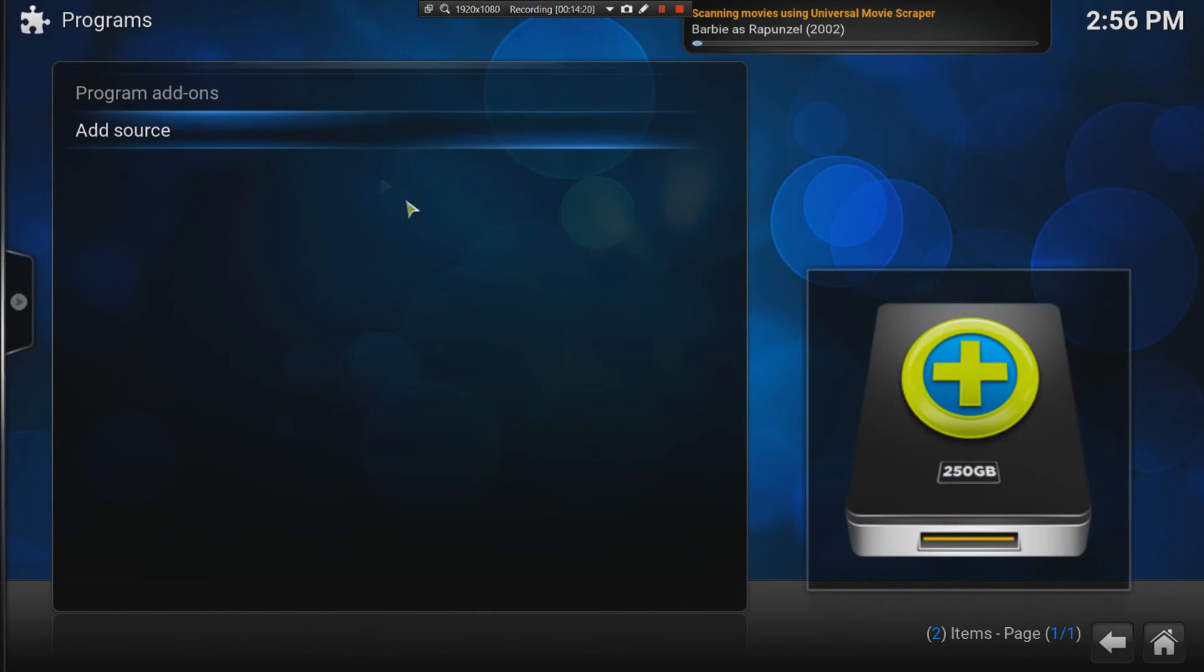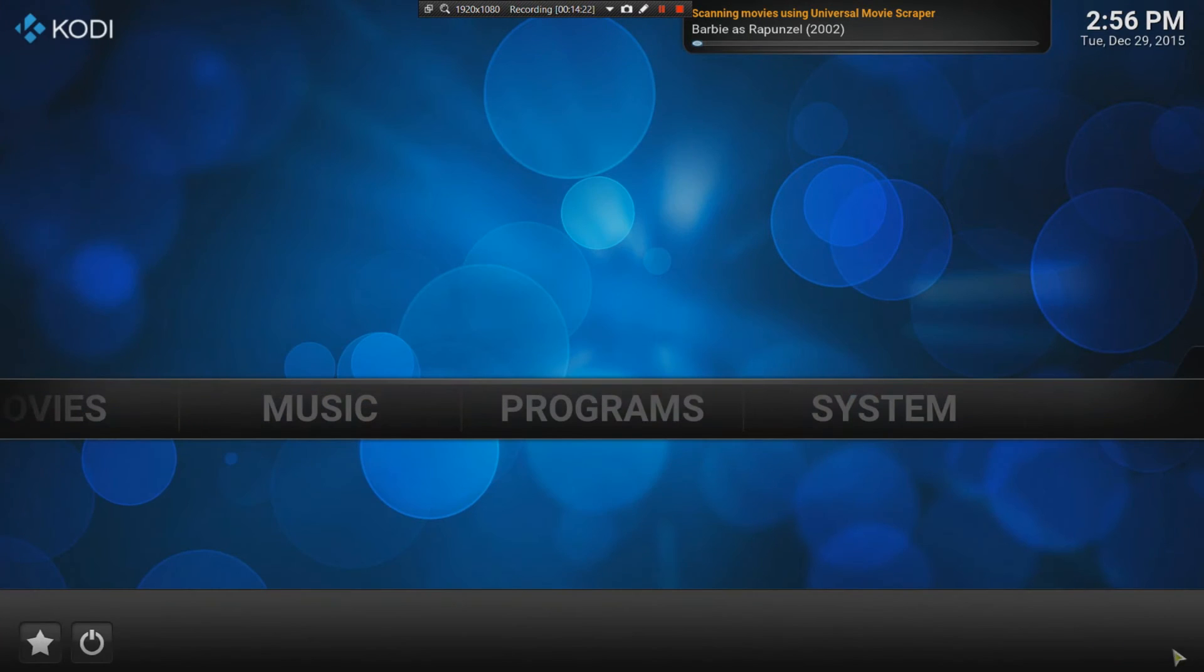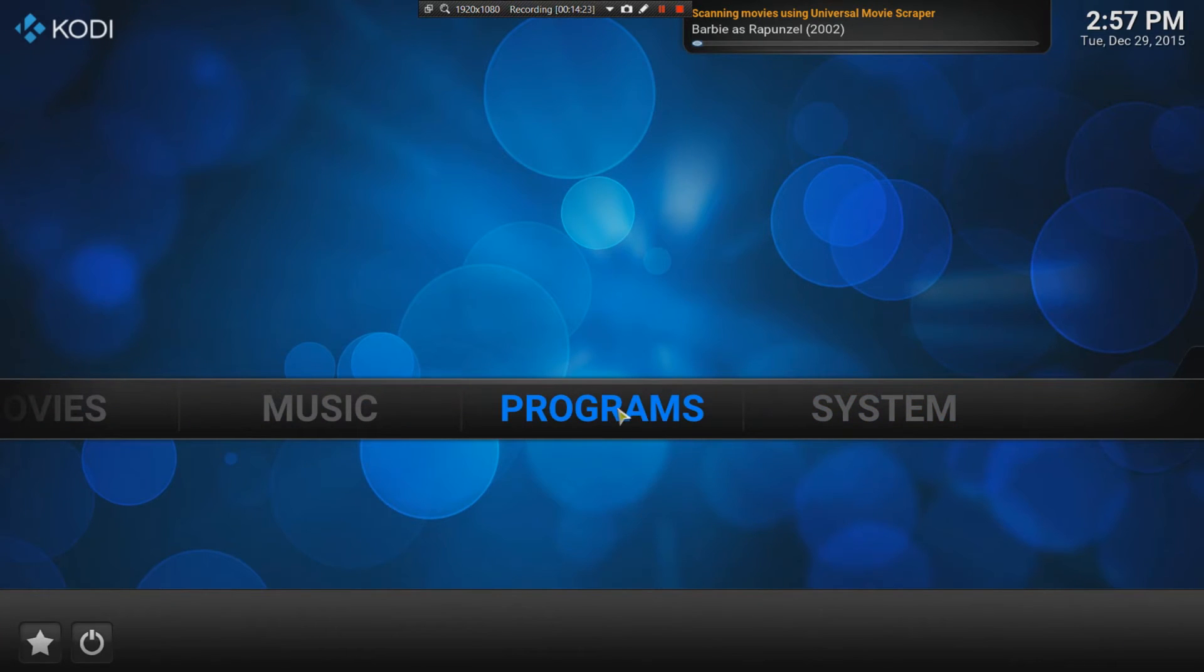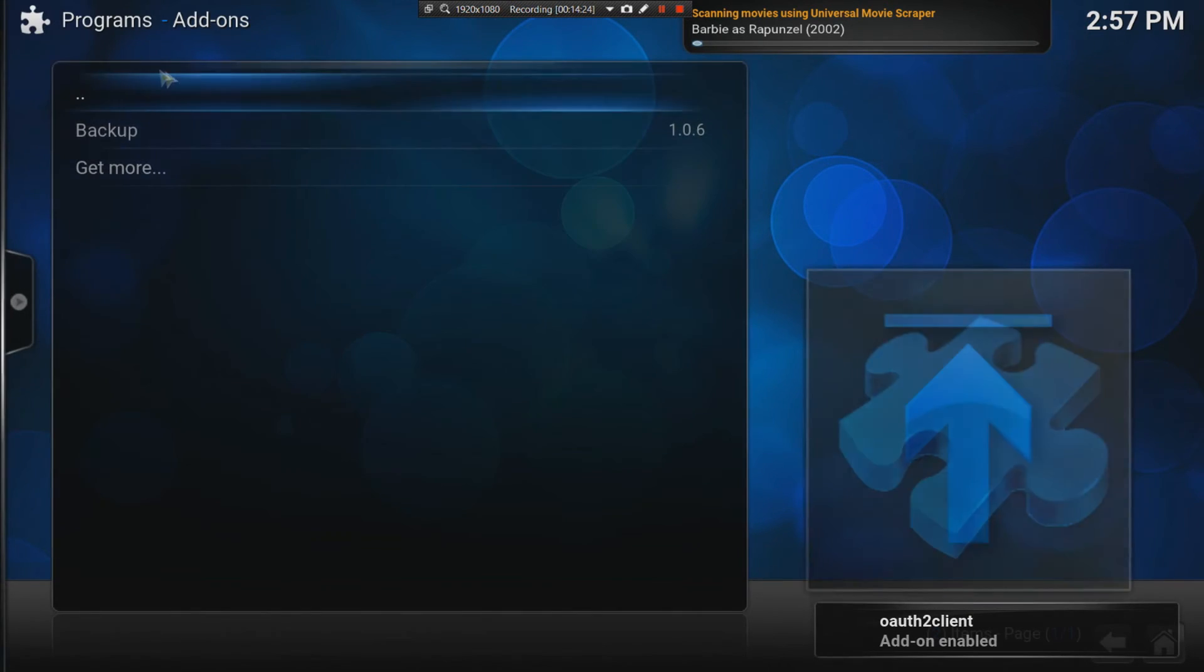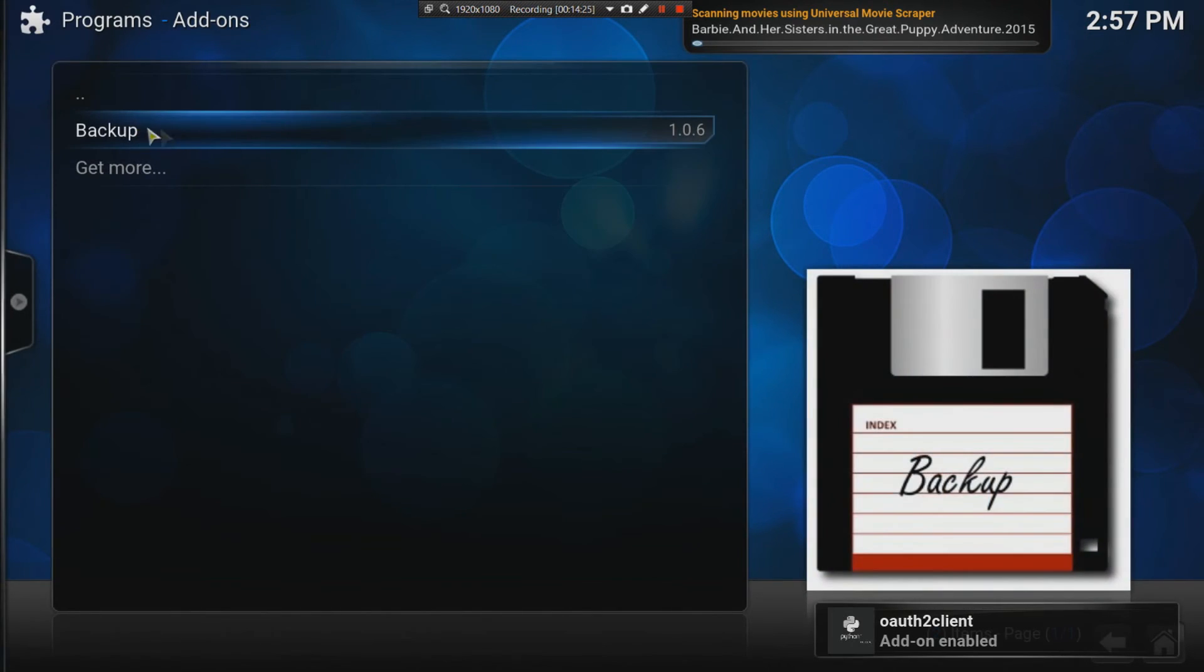When you come to the programs option, you'll see there's the program that I've just installed called backup.